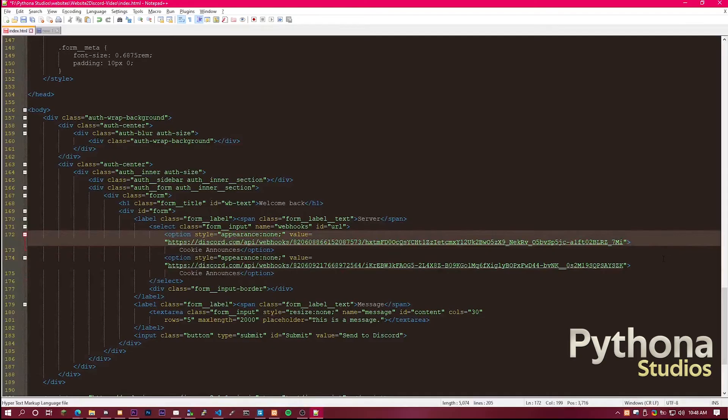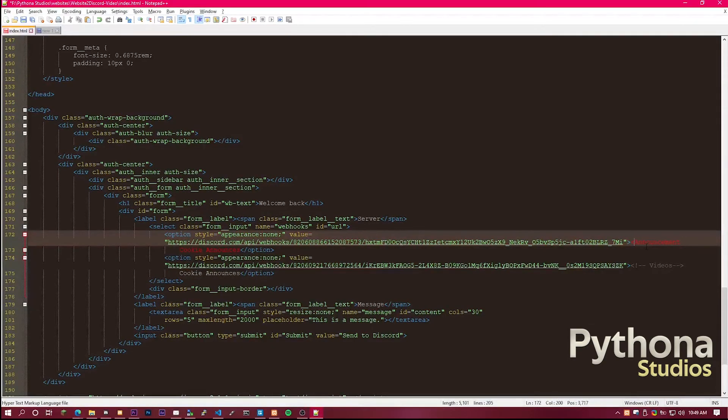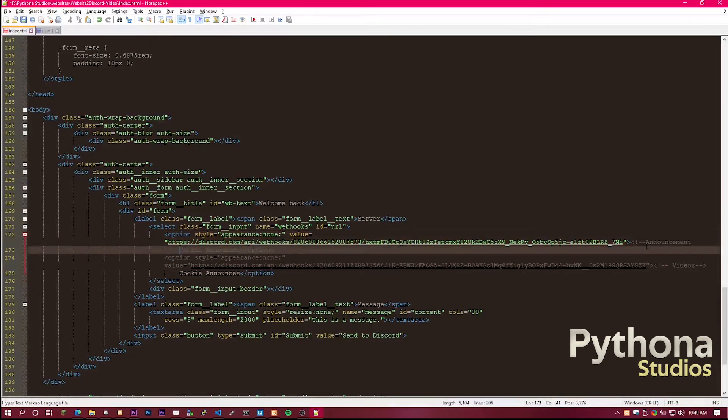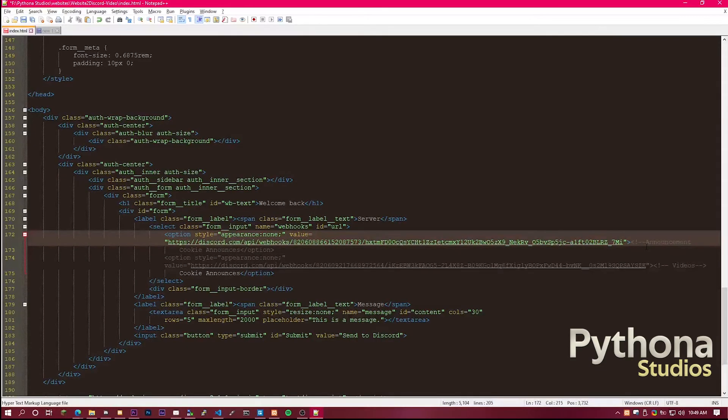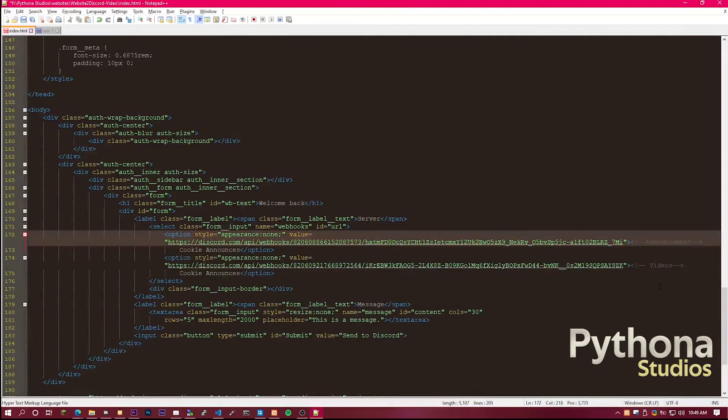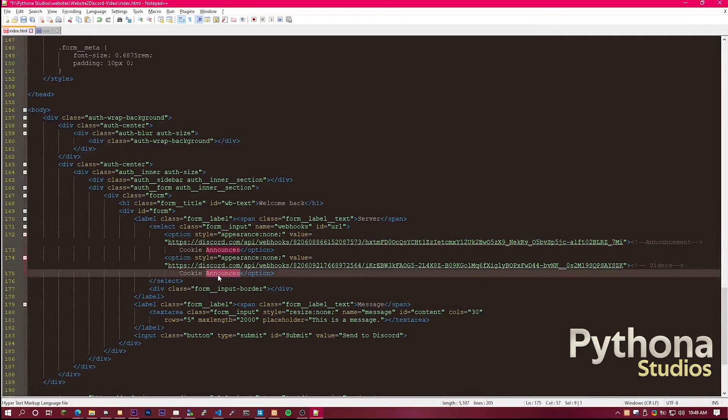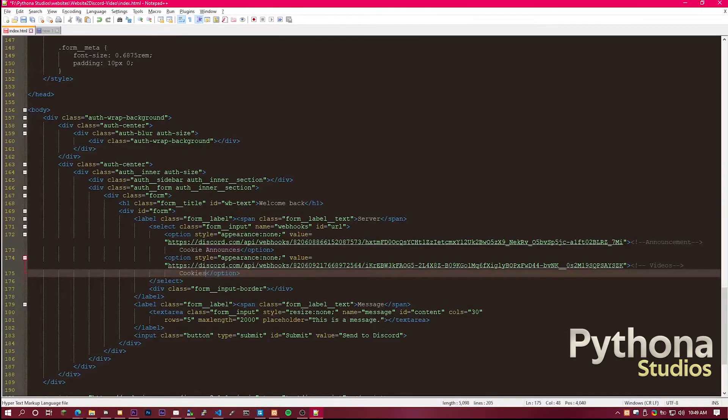If you don't know what it is, next, you want to do arrow, exclamation mark, dash, dash, and then dash, dash, arrow. Cookies, video.